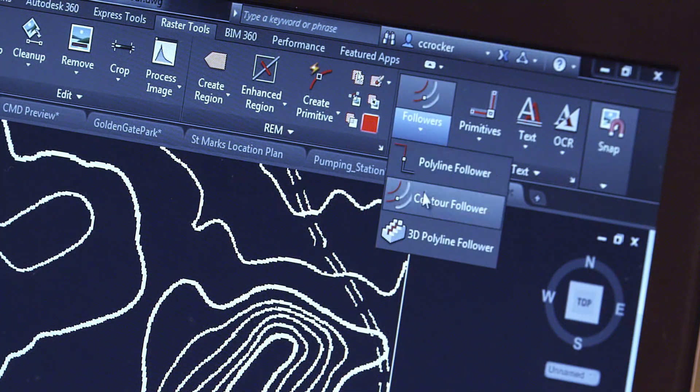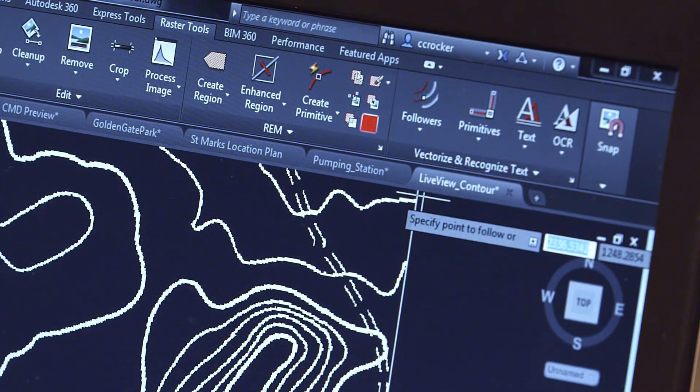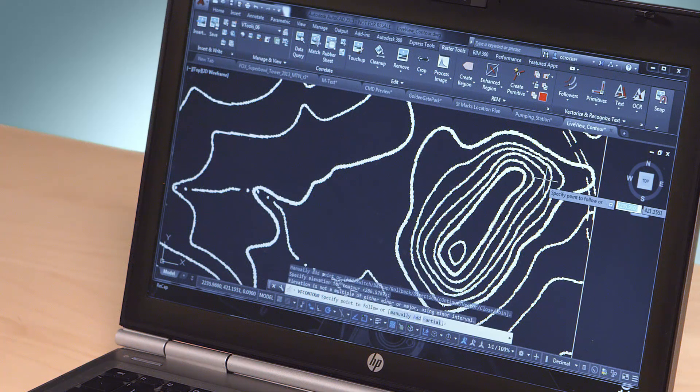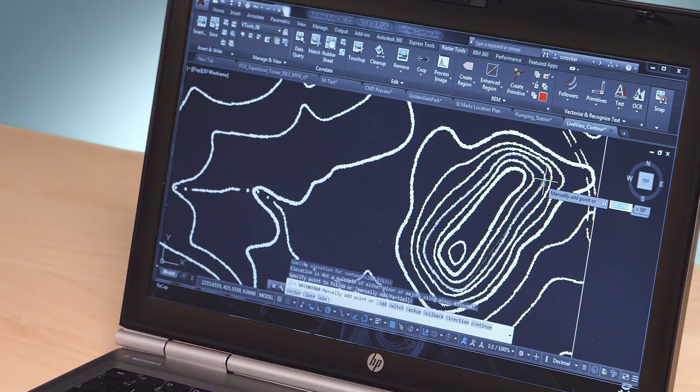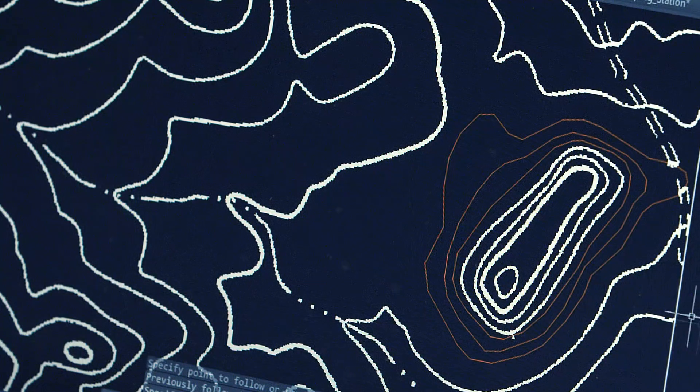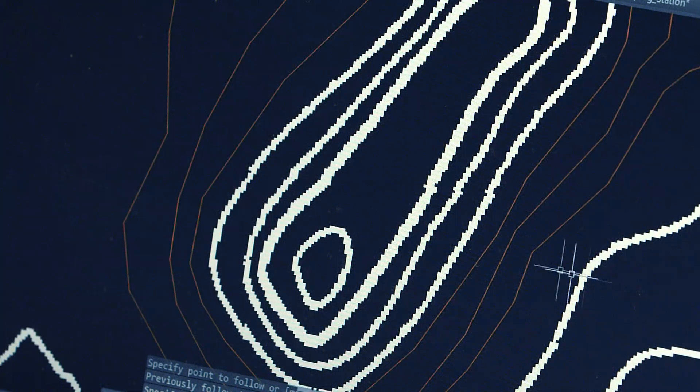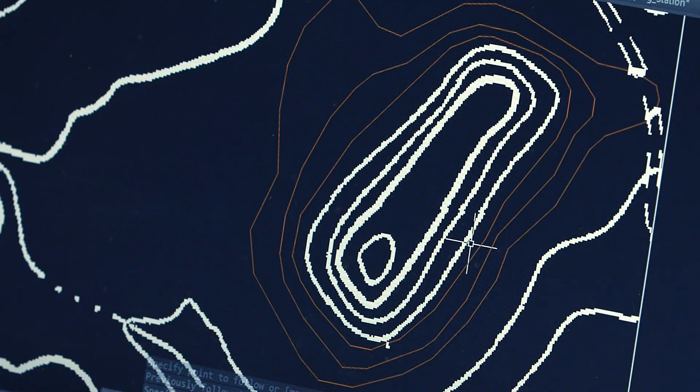You can extend the power of AutoCAD by including raster design in your workflows. This powerful tool makes it simple for you to turn design information from scan drawings into vector AutoCAD DWG files.